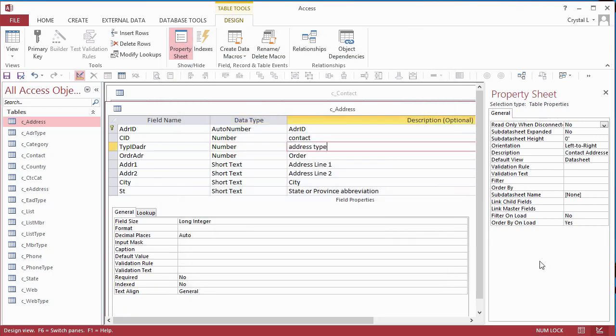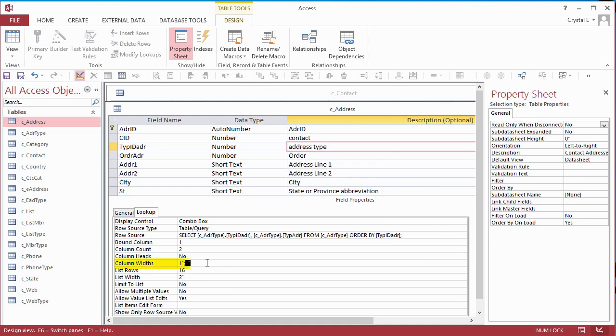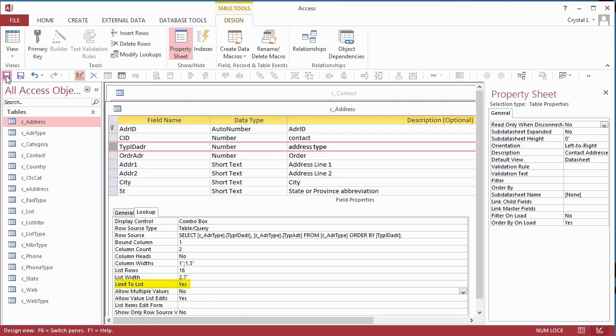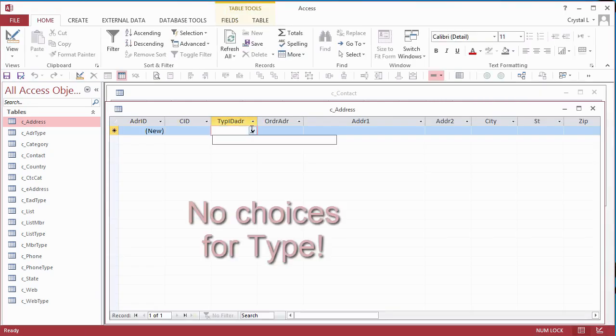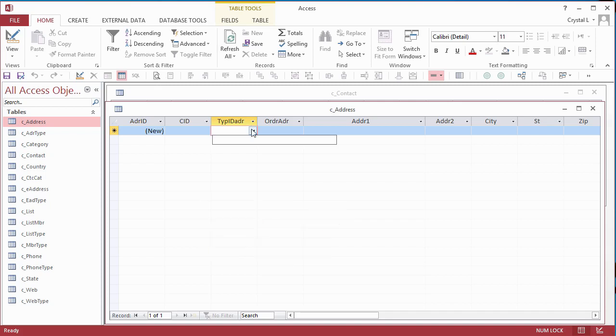I change the Column Widths, List Width, and Limit to List. When I switch to Data Sheet, there are no choices for Type. That is because the tables were brought in with definition only. Oops! I do want the data in these tables.